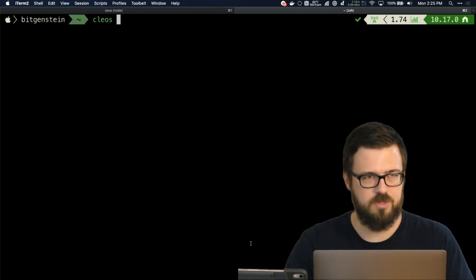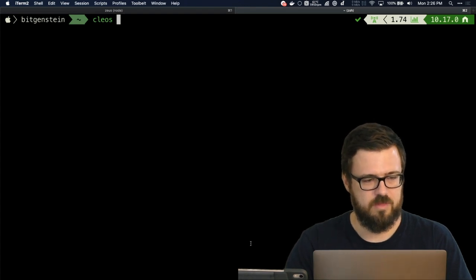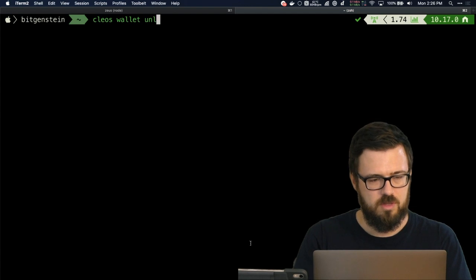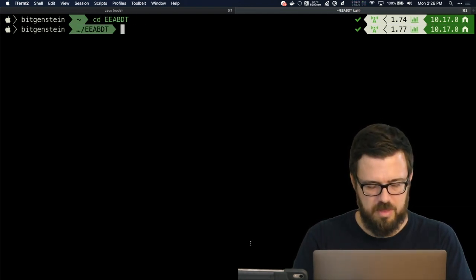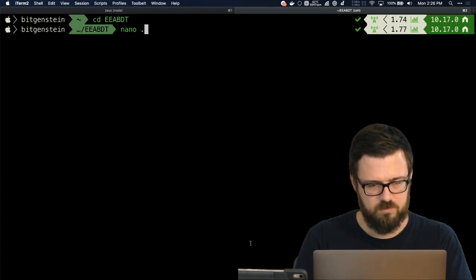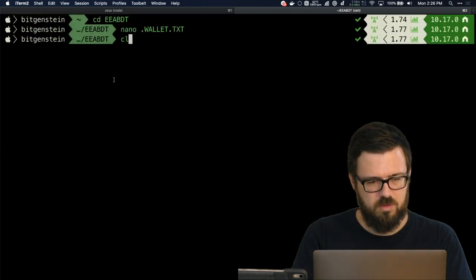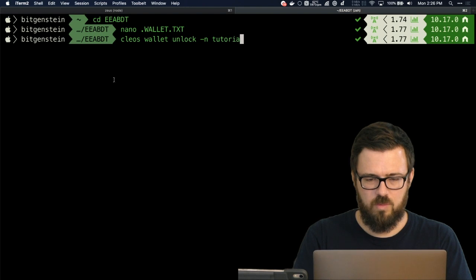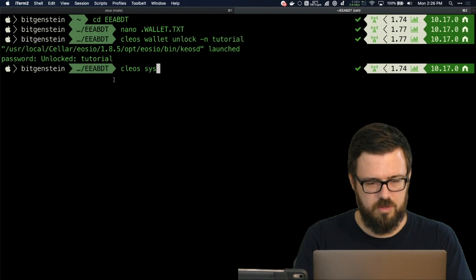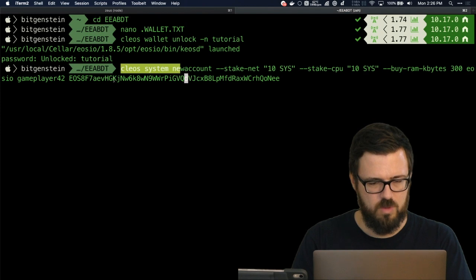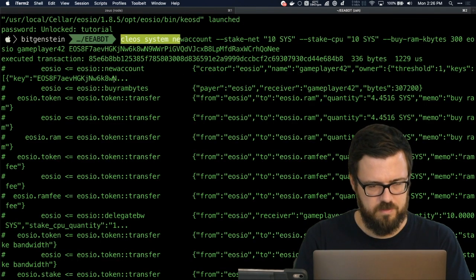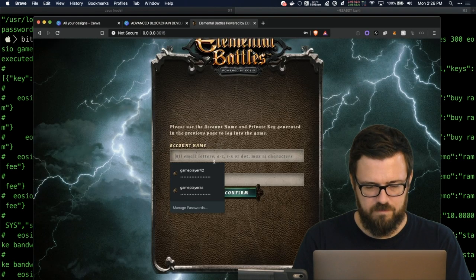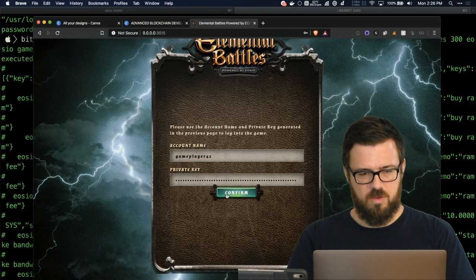We need to create an account using the system contract thing we did before. So we need to do wallet unlock, which means I need that password. Let's go to that passwords file, copy out this password. cleos wallet unlock our tutorial wallet, and then do cleos system newaccount with gameplayer42, the public key, and resources required. It's executed—the account now exists. I'll pull up Brave. I have this saved. Here we go.